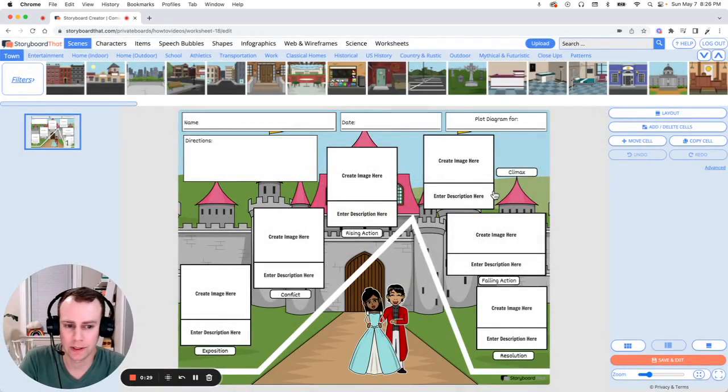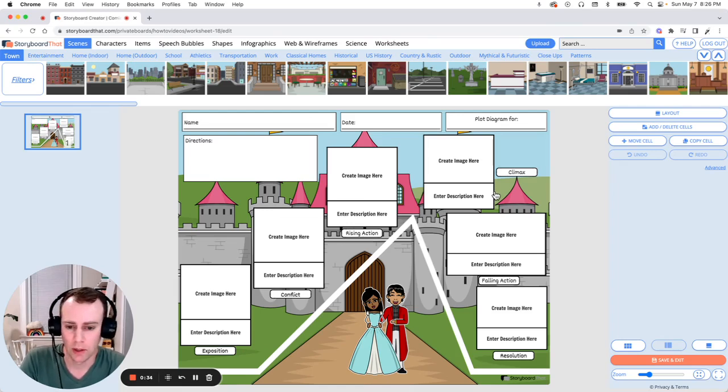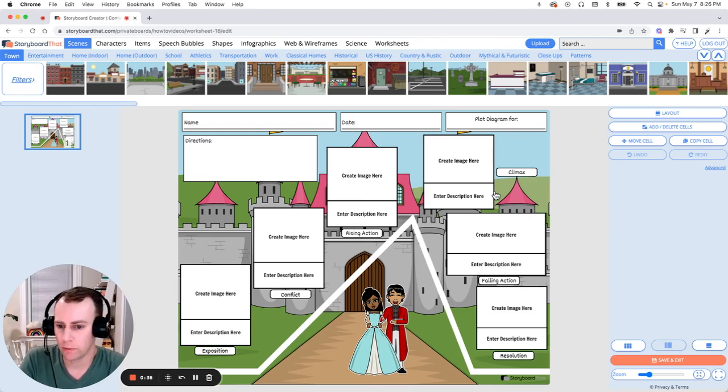Now it's time for us to customize our worksheet. This is where we get to add any directions, update the text, add any characters, items, whatever changes we would like.